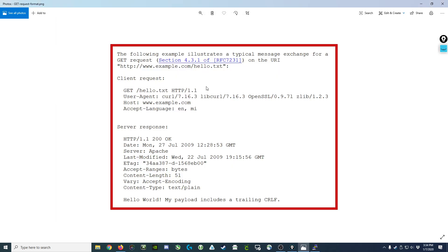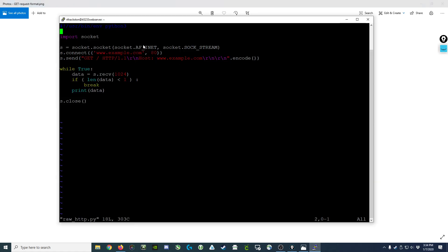You would see that formatted as GET / HTTP 1.1. Notice the \r\n, that's a carriage return line feed, that's basically the new line. We then put in our header field of host, www.example.com, followed by two sets of carriage return line feeds indicating this is the end of the request.